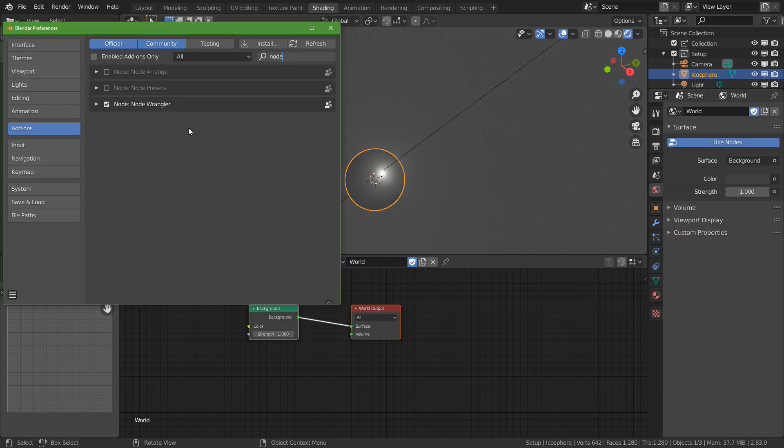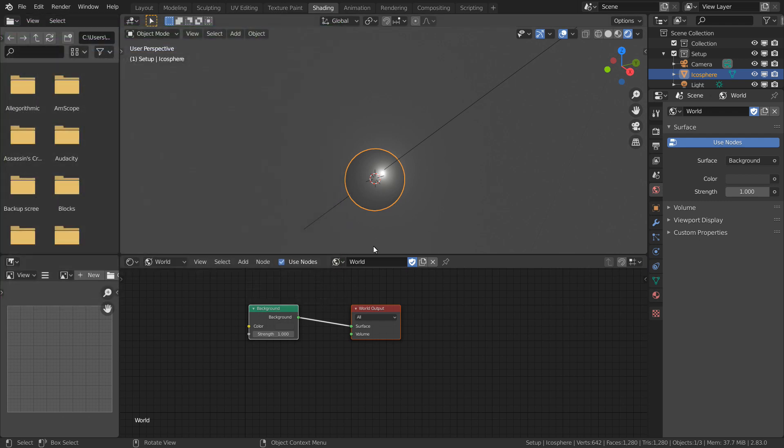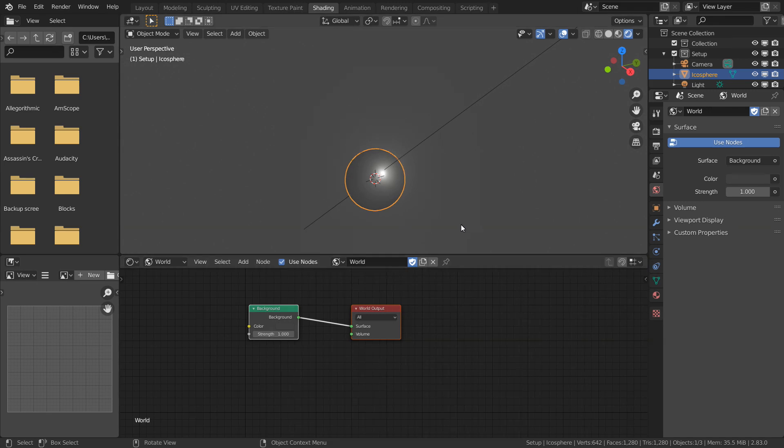I would also strongly recommend using the Node Wrangler add-on, because it's got some useful shortcuts to speed up the workflow. Mainly, if you hold Ctrl+Shift and left-click, you can preview a node without having to plug it into the world output each time.